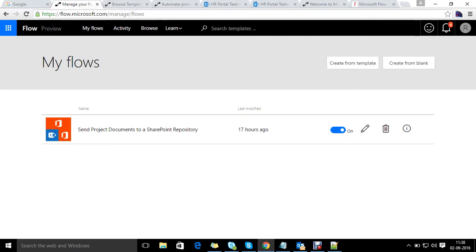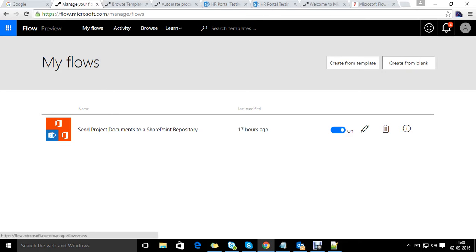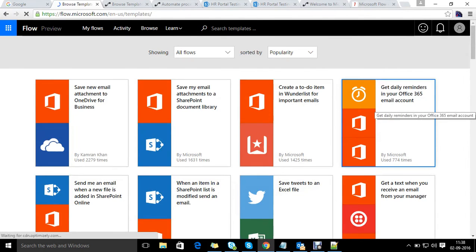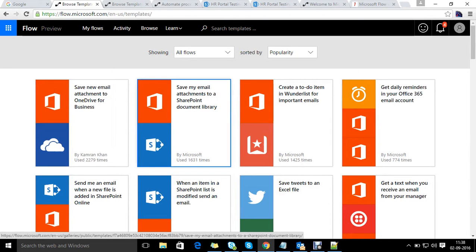Let's start by creating a flow. This is the dashboard they provide. On the top you can see two options: create from template and create from blank. I'm going to go with create from template, the existing one. It will ask me which template I need to use, so I will go with 'save my email attachment to SharePoint document library'.